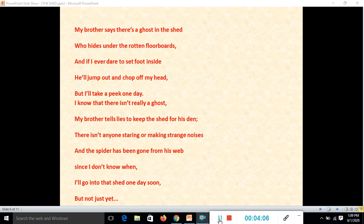I know that there isn't really a ghost — my brother tells lies to keep the shed for his den. There isn't anyone staring or making strange noises, and the spider has been gone from his web since I don't know when. I will go into that shed one day — soon, but not just yet.